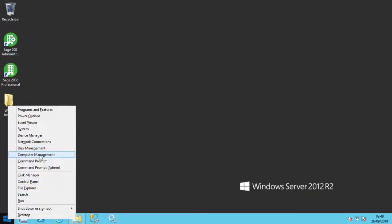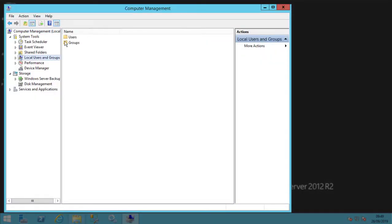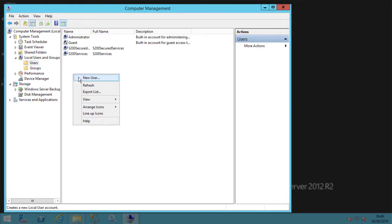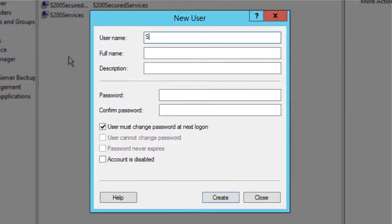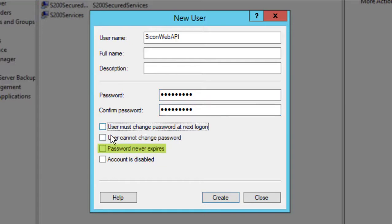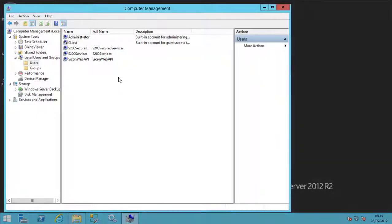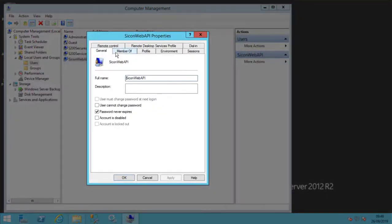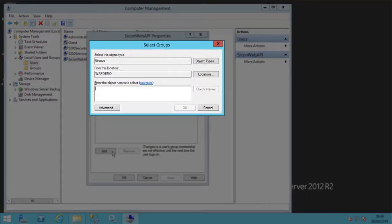The first step is to create a domain user for the Web API to use. In this demo, since there is no domain available, the user will be local and you may choose any user name and password. You will need to retain the details for later. It is important that the password is set to never expire and the user you have created must be placed into the Sage 200 users Active Directory group.